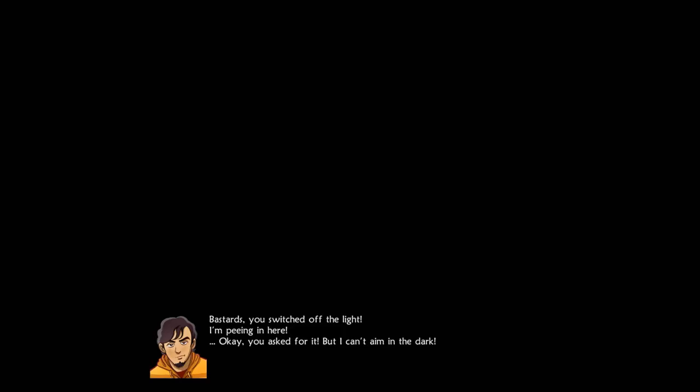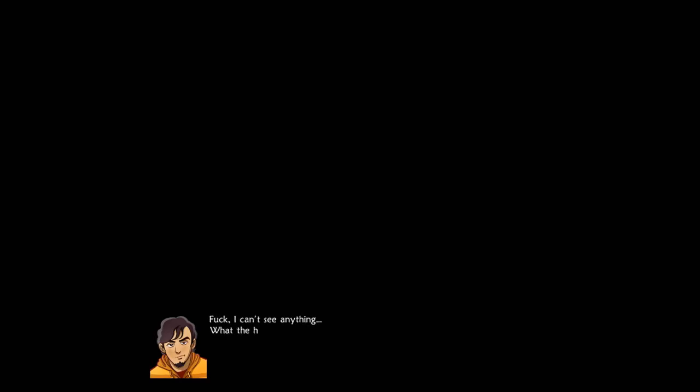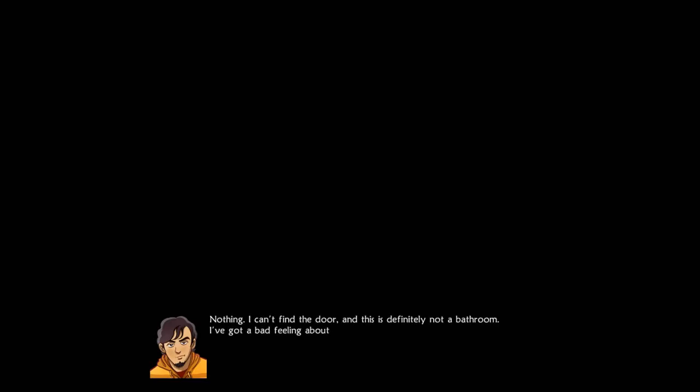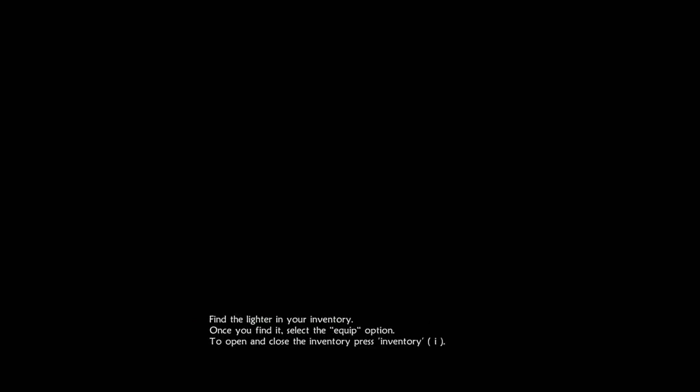I can't see anything. What the hell? Where's the toilet? I don't get it, I was just peeing in it. Oops, I think I just pissed on the floor. Let's see if I can find the door. Nope, this is a wall. This wall is rough, I'd swear that it had wallpaper on it before. I can't find the door and this is definitely not a bathroom. I got a bad feeling about this.